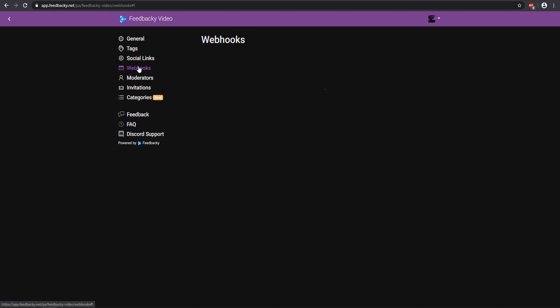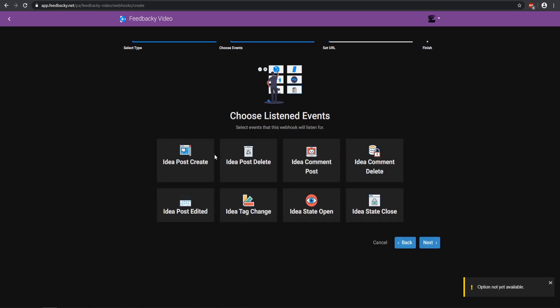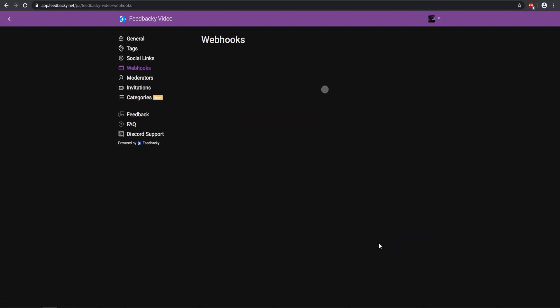So then we also have the Webhooks. I'm not going to be adding any webhooks, but if you do have webhooks you can add the Discord one and the custom endpoint will be coming soon. Just to show you guys that you can have things that will hook onto your Discord. So if a post has been created or the tags change or anything like that, you can select whatever one that you want, and that's a really cool feature. So you can have it all in Discord.